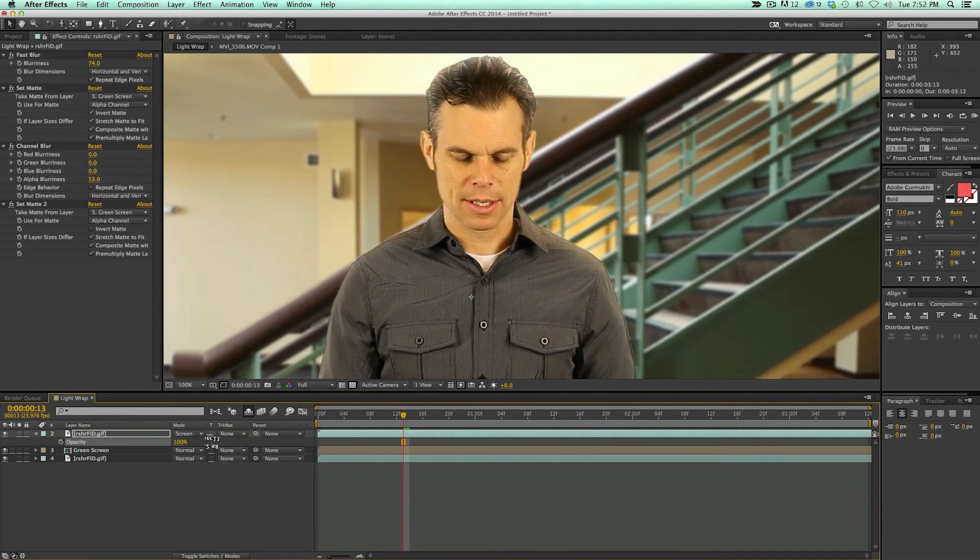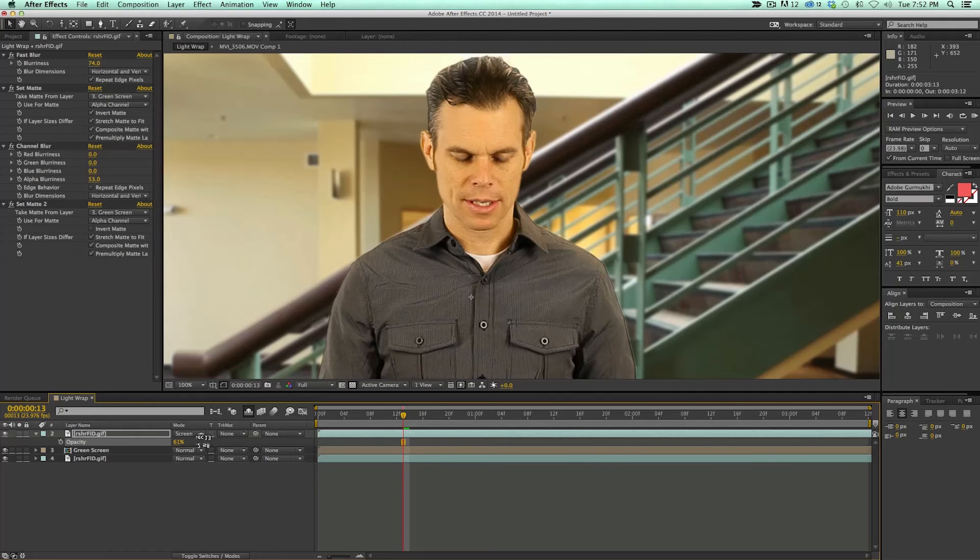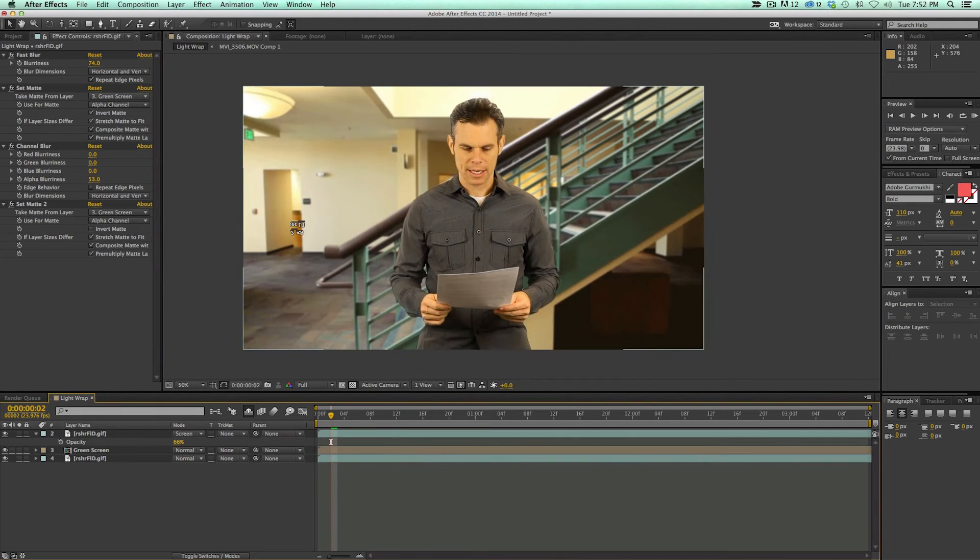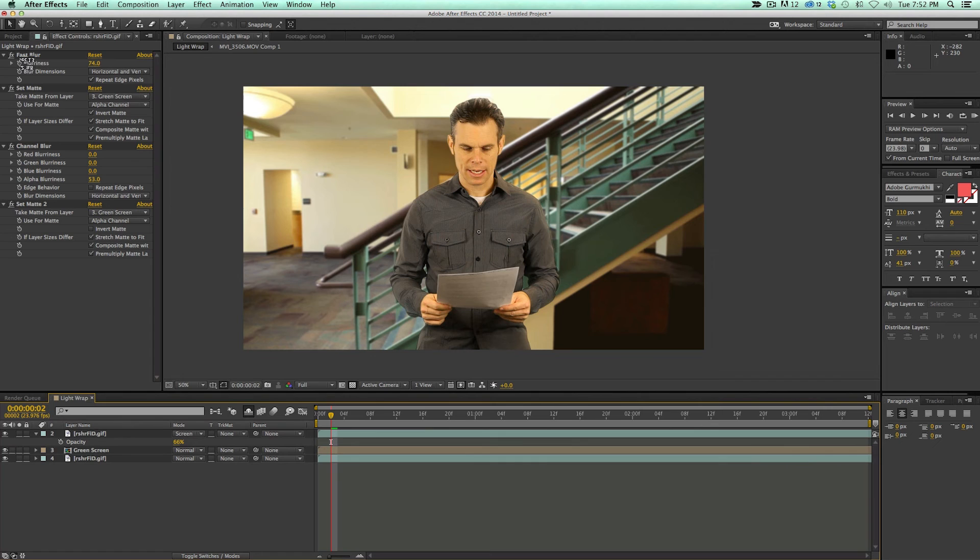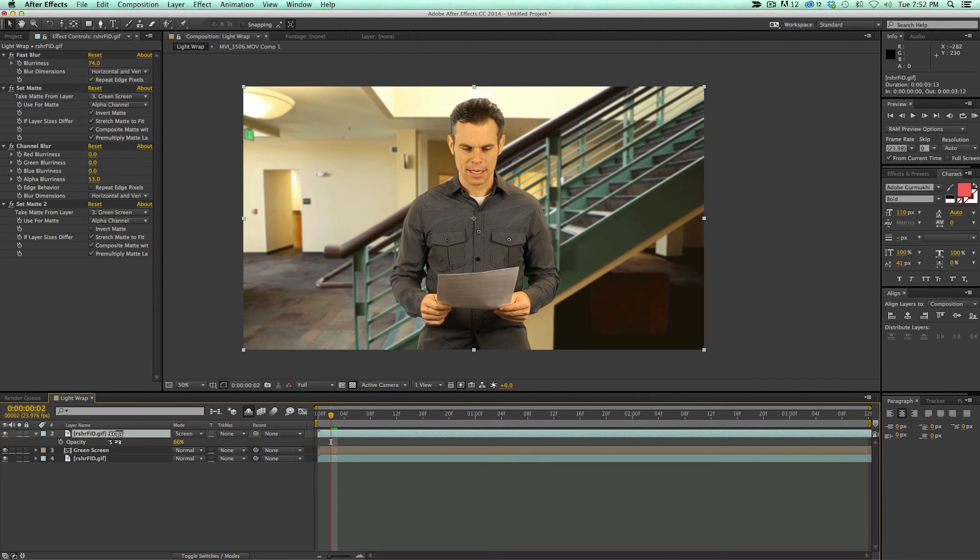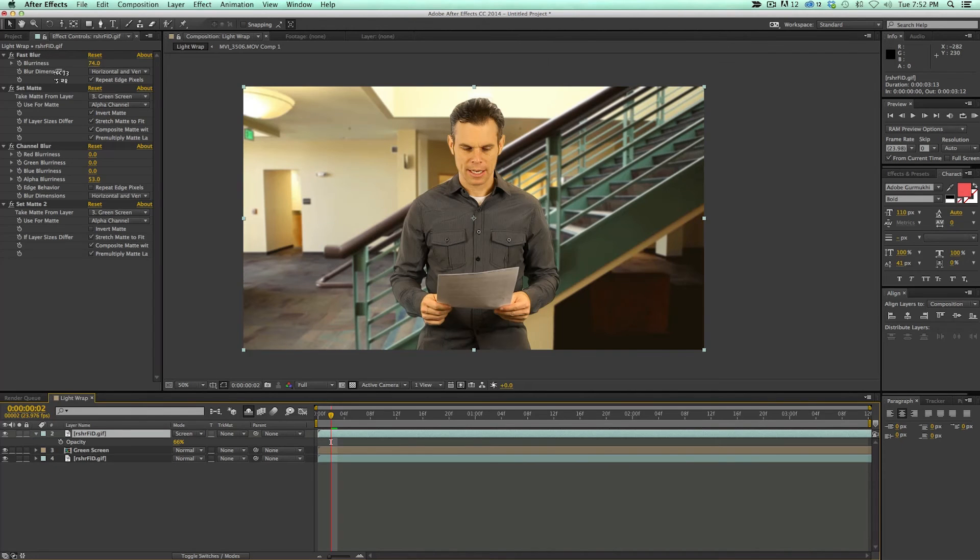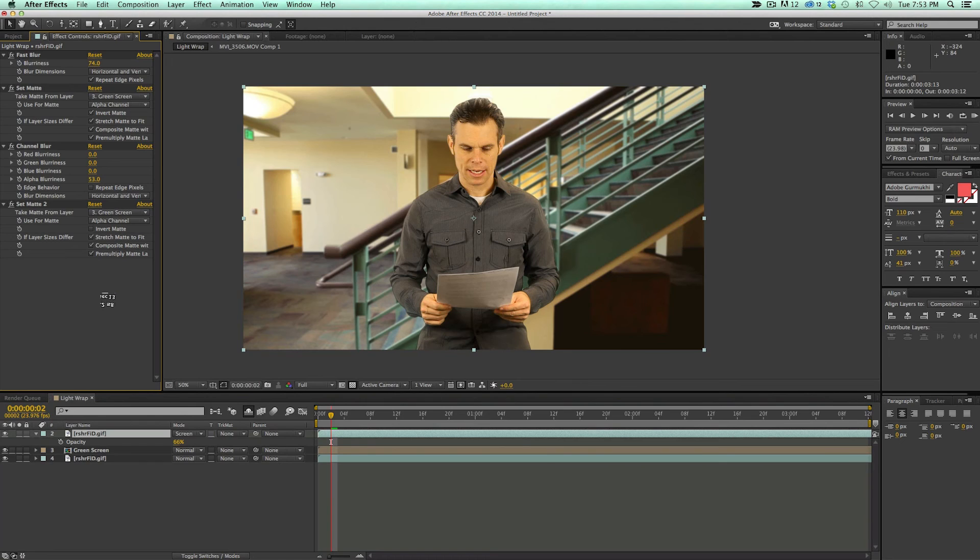So thank you so much for watching. Just a quick recap: we use the set matte on this top layer. So we brought the background to the top, set matte, we blurred it, set matte, channel blur, and set matte again. Take a quick look at that, how we did that.